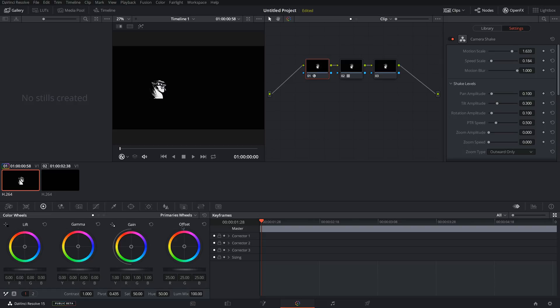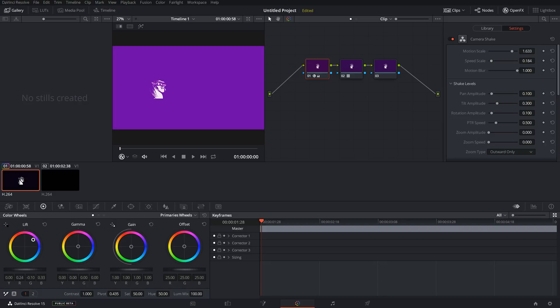The next important part of the color tab, which sort of goes along with the LUTs, is the color wheels. So you can adjust the color of the video with your lift, gamma, gain, and offset which changes the whole thing.